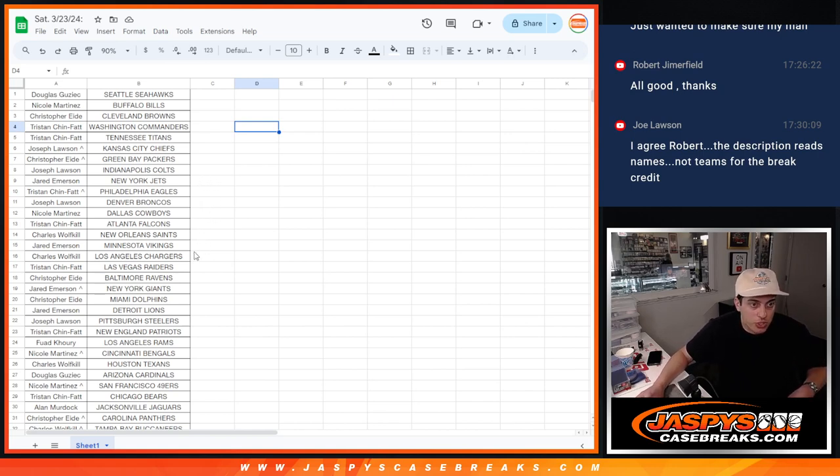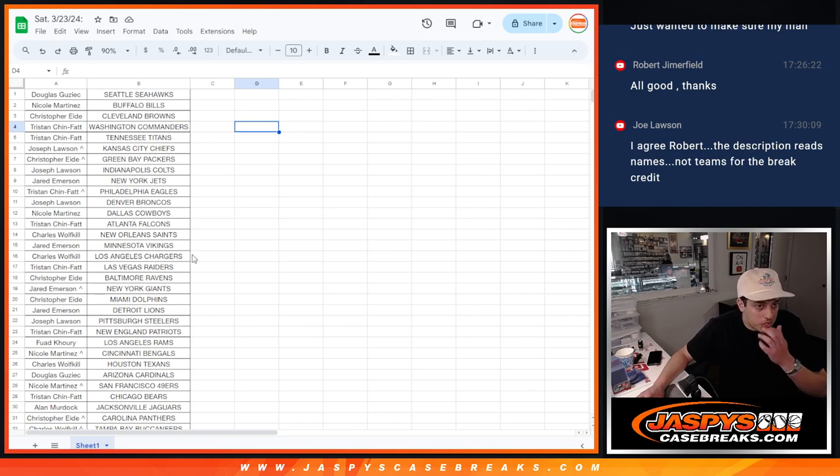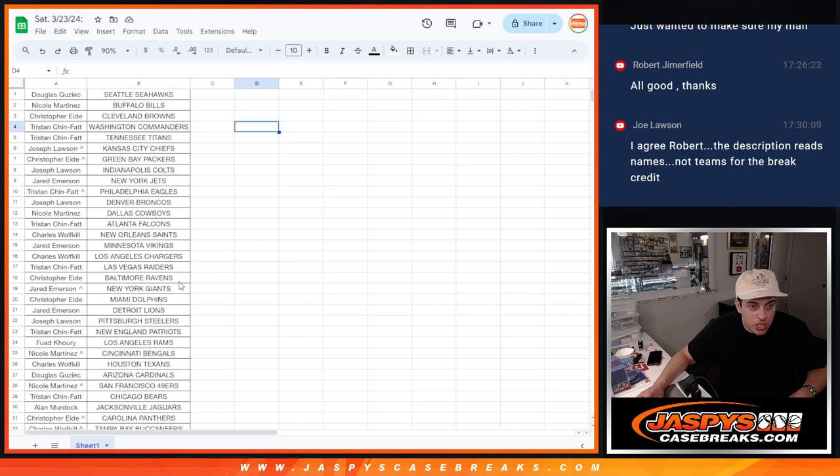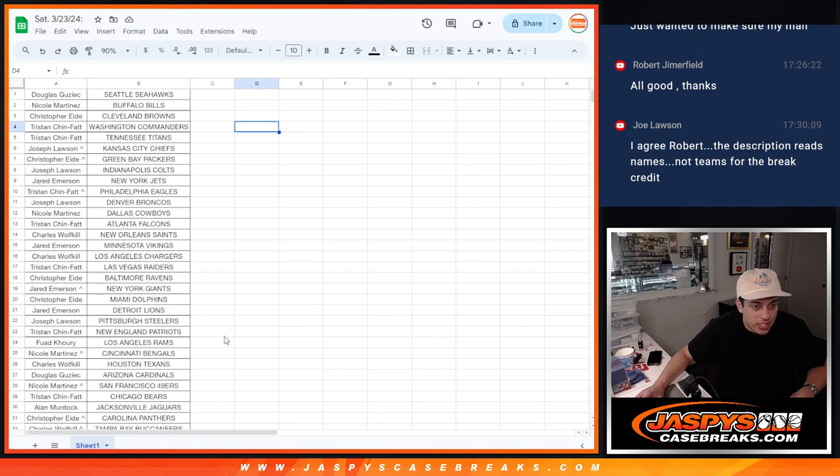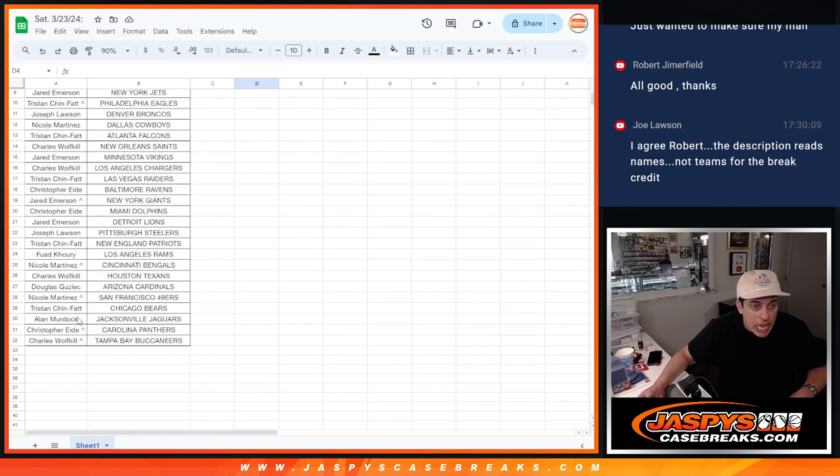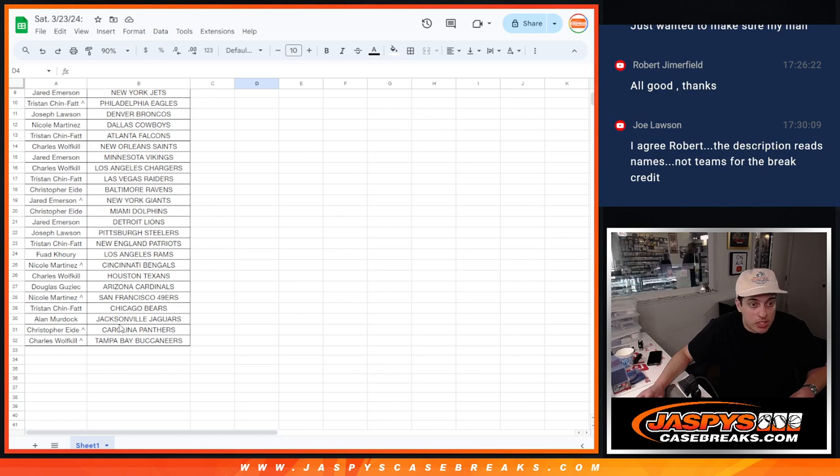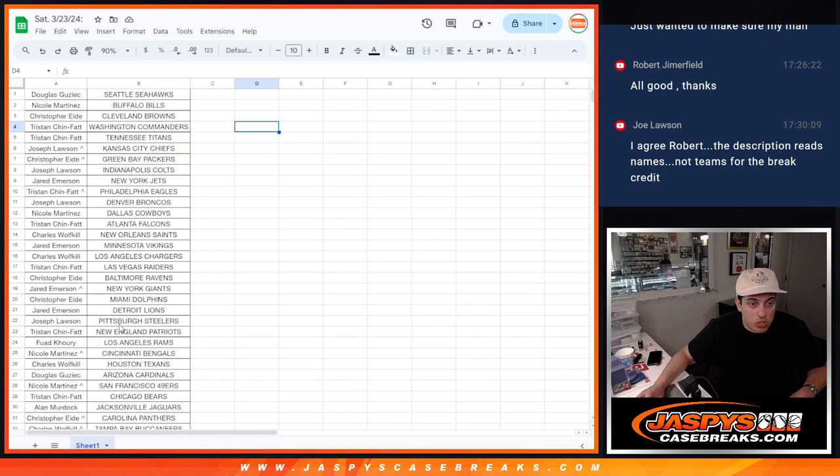Jared with the Vikings, Charles with the Chargers, Tristan with the Raiders, Christopher with the Ravens, Jared with the Giants, Christopher with the Dolphins, Jared with the Lions, Joseph with the Steelers, Tristan with the Patriots, Fawad with the Rams, Nicole with the Bengals, Charles with the Texans, Douglas with the Cardinals, Nicole with the Niners, Tristan with the Bears, Allen with the Jags, Christopher with the Panthers, and Charles with the Buccaneers.